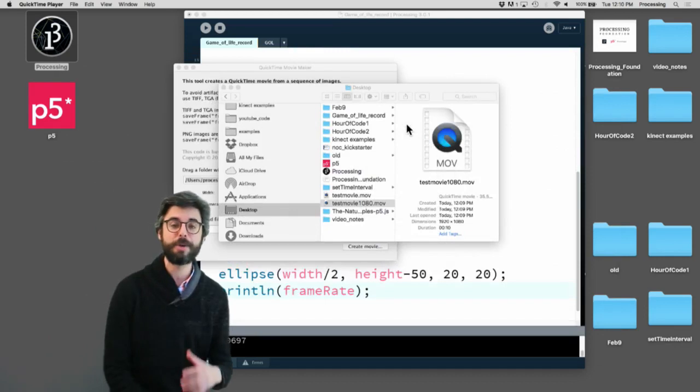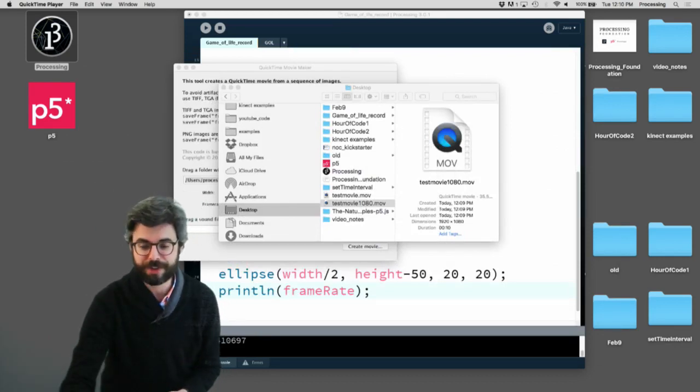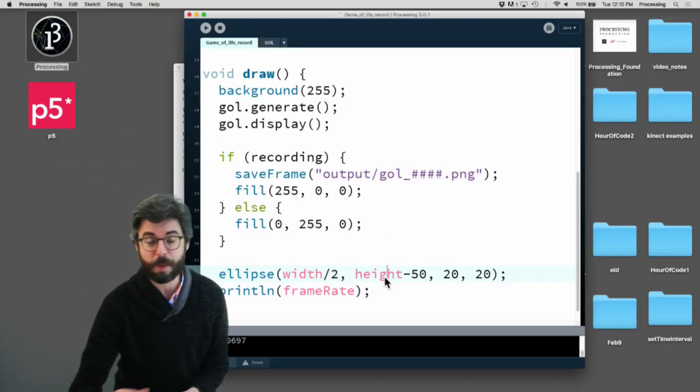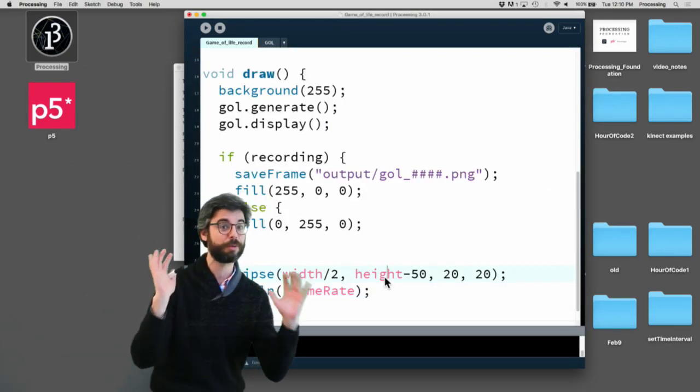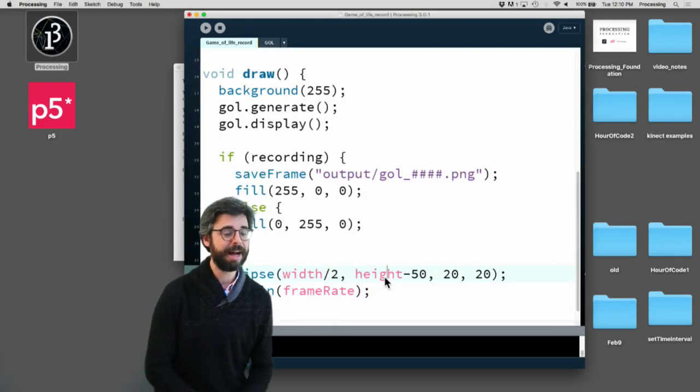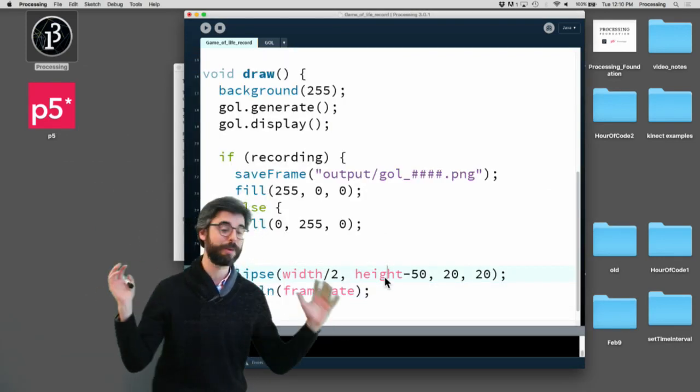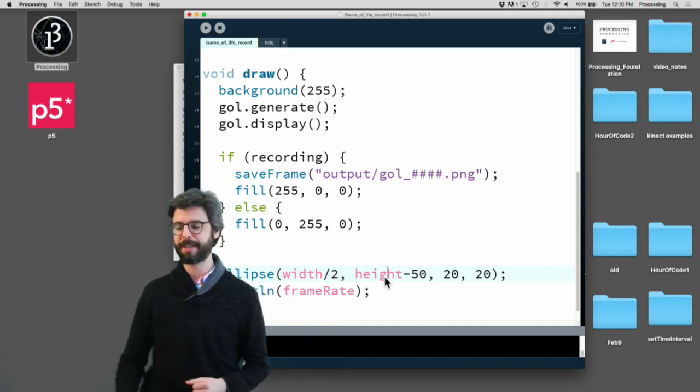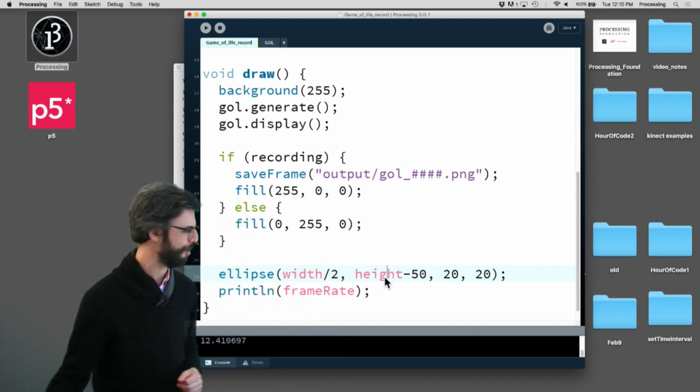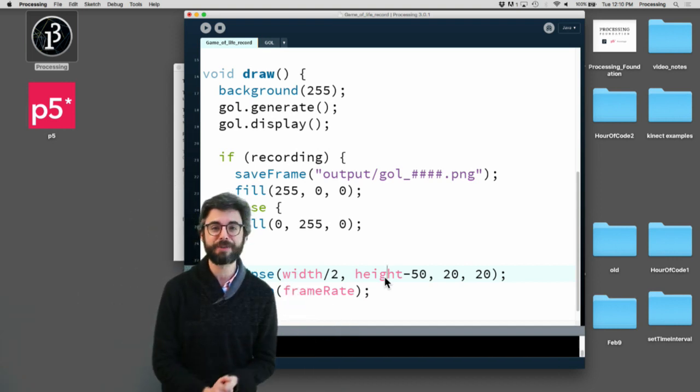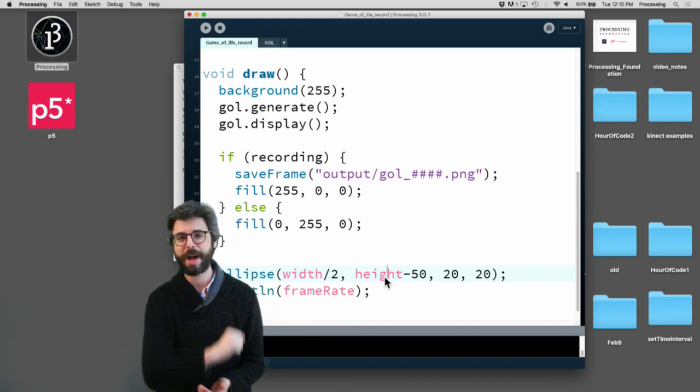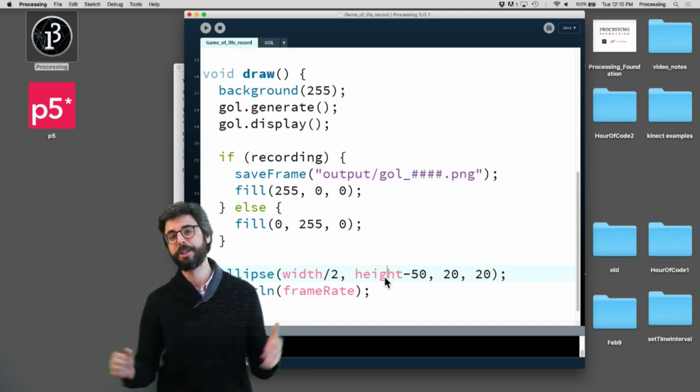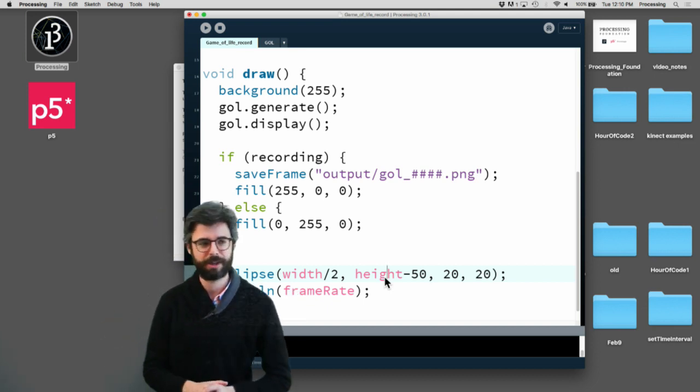I hope that this helps you with things that you might be making in Processing. You can do this with 3D, you can do this with just about anything. Let me know how it goes for you. Thanks for watching this video and I will be back soon with more videos.